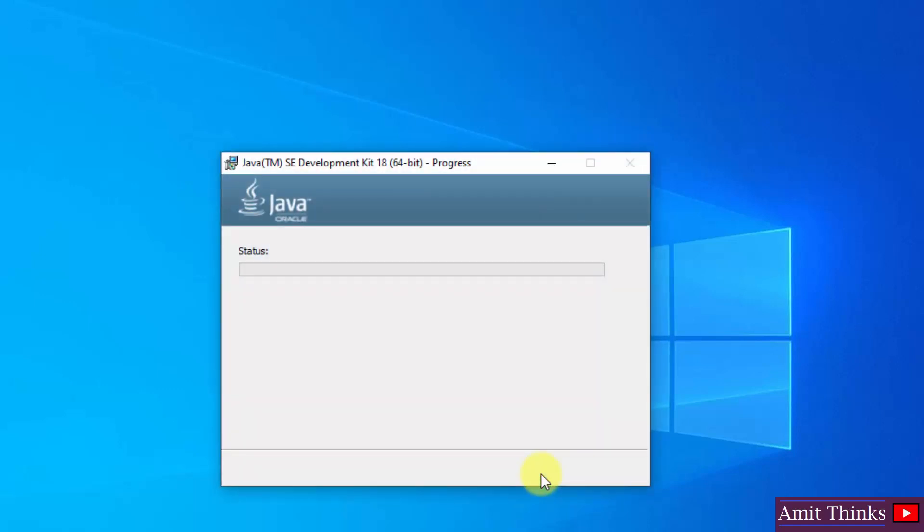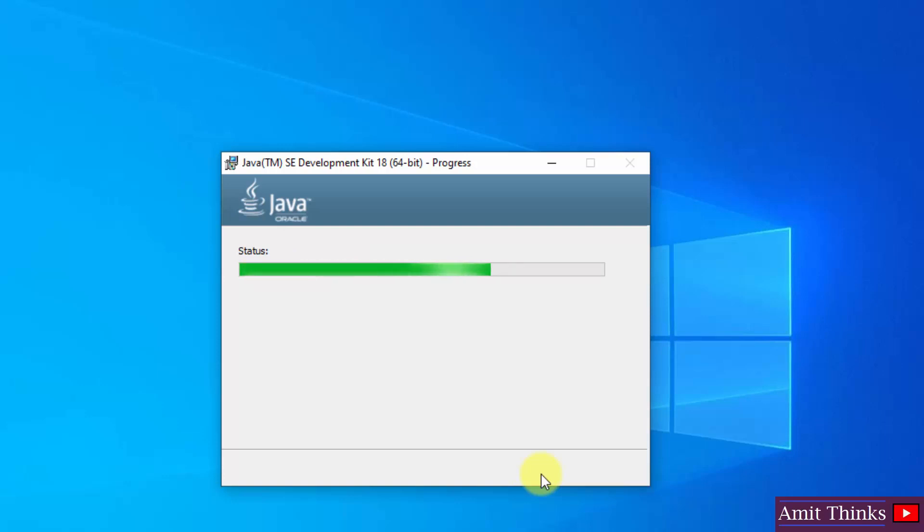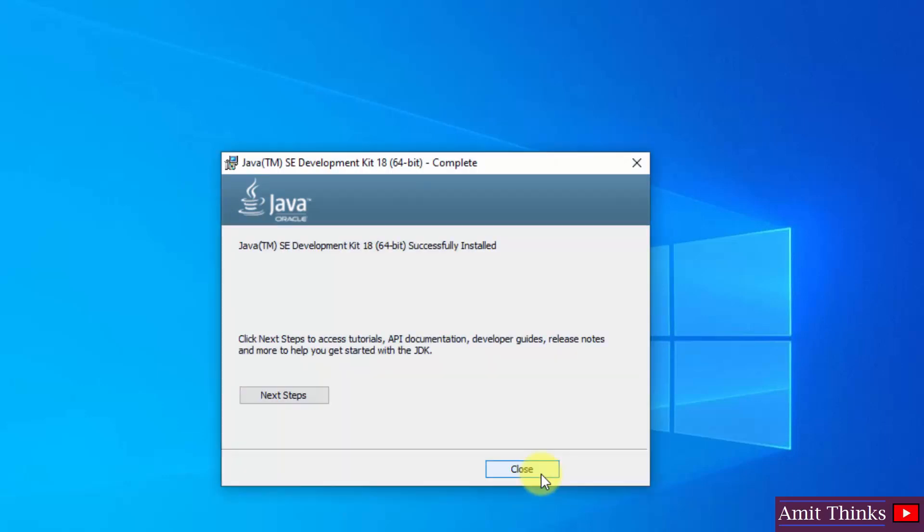The installation started now. So guys, we have successfully installed it. Click on close.